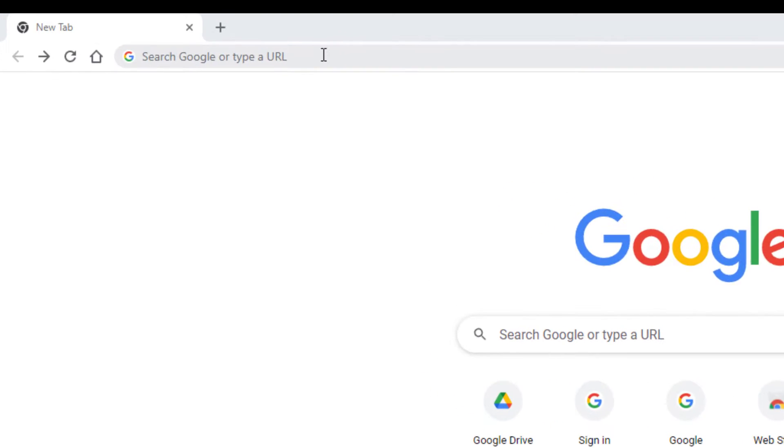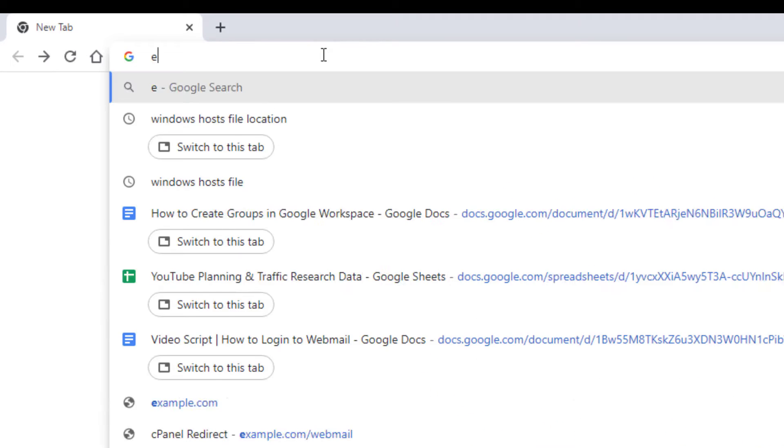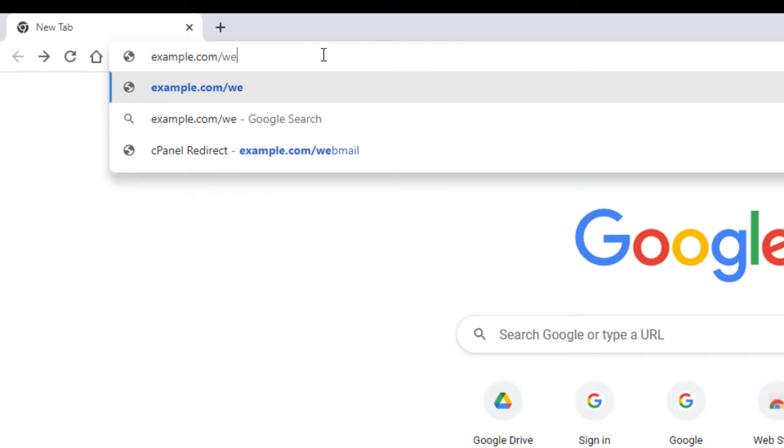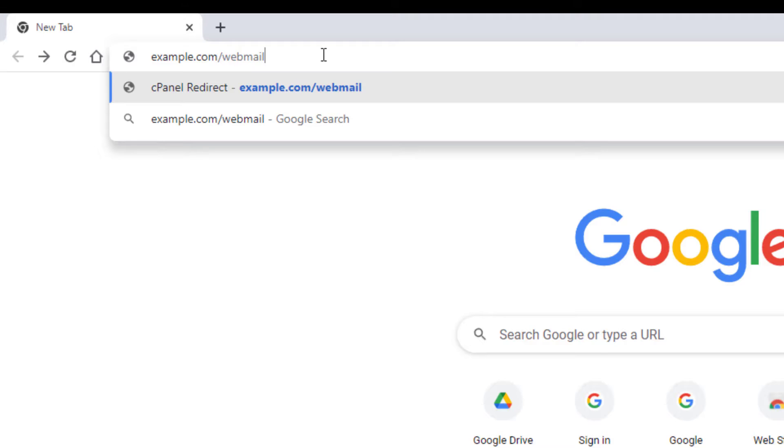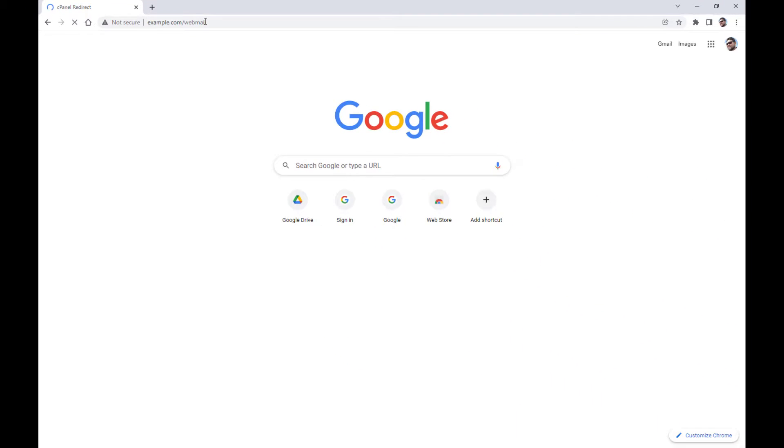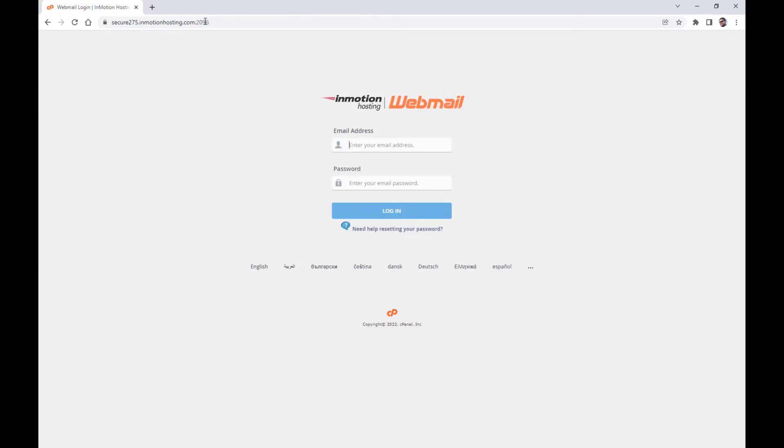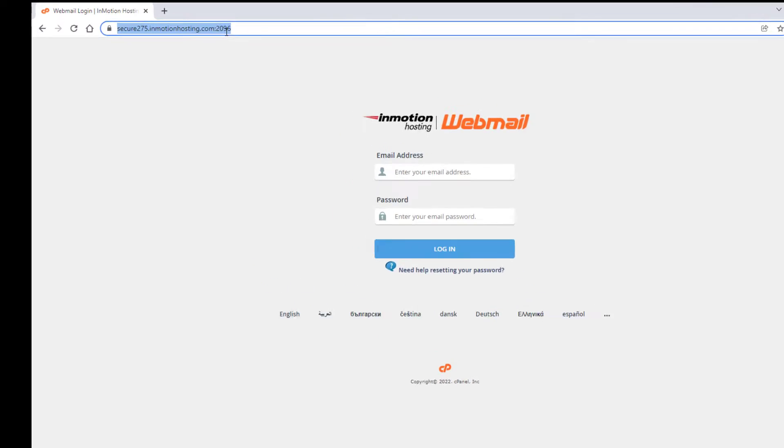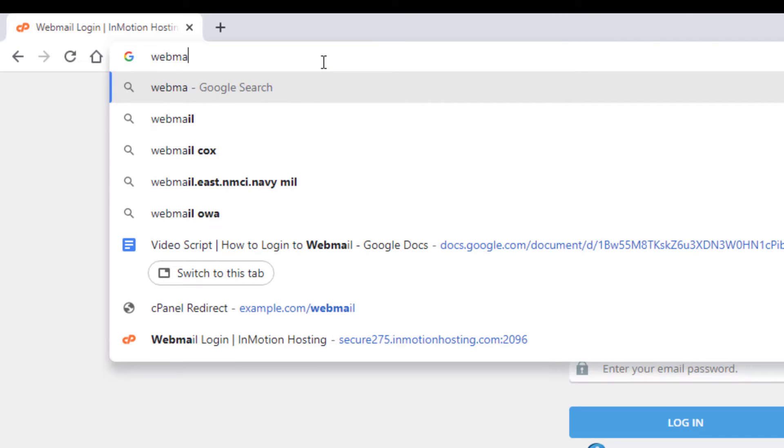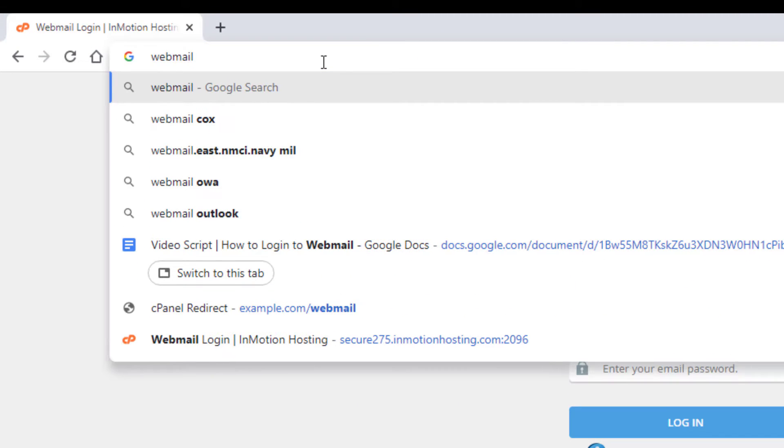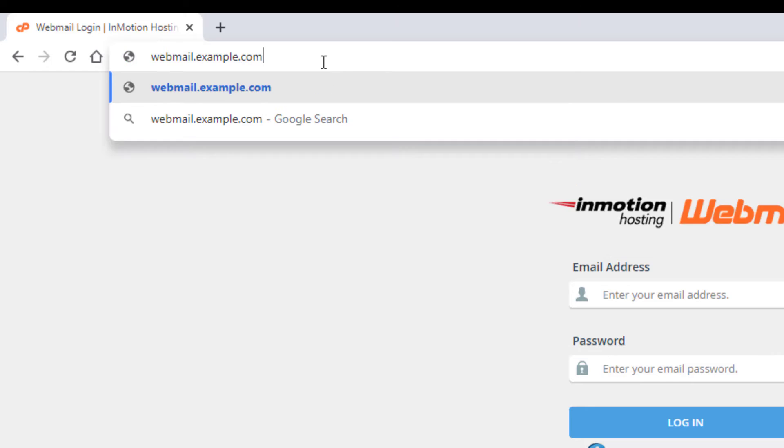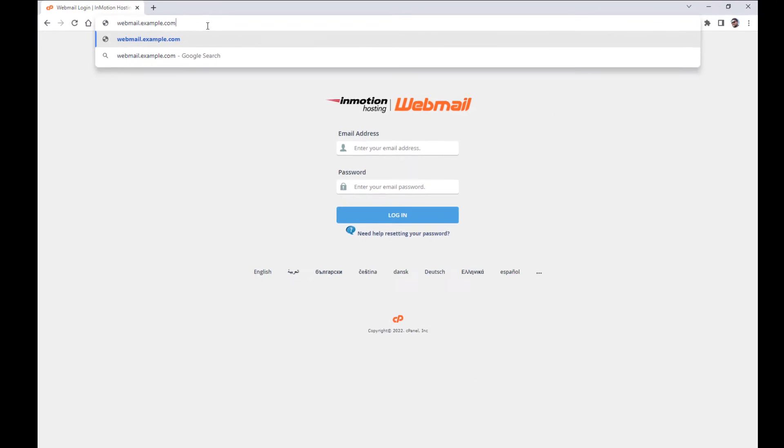The most common way to get to your login is adding slash webmail to the end of your domain name, such as example.com slash webmail. You can also go to webmail dot your domain name, such as webmail dot example dot com.